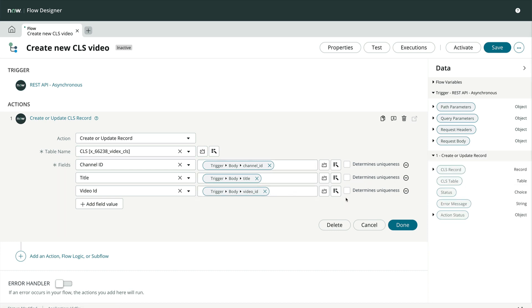Finally, we'll set the video ID to determine uniqueness. For us, if an existing record matches the video ID supplied, then that record is updated. And if no existing records match the video ID, a new record is created. And click Done.